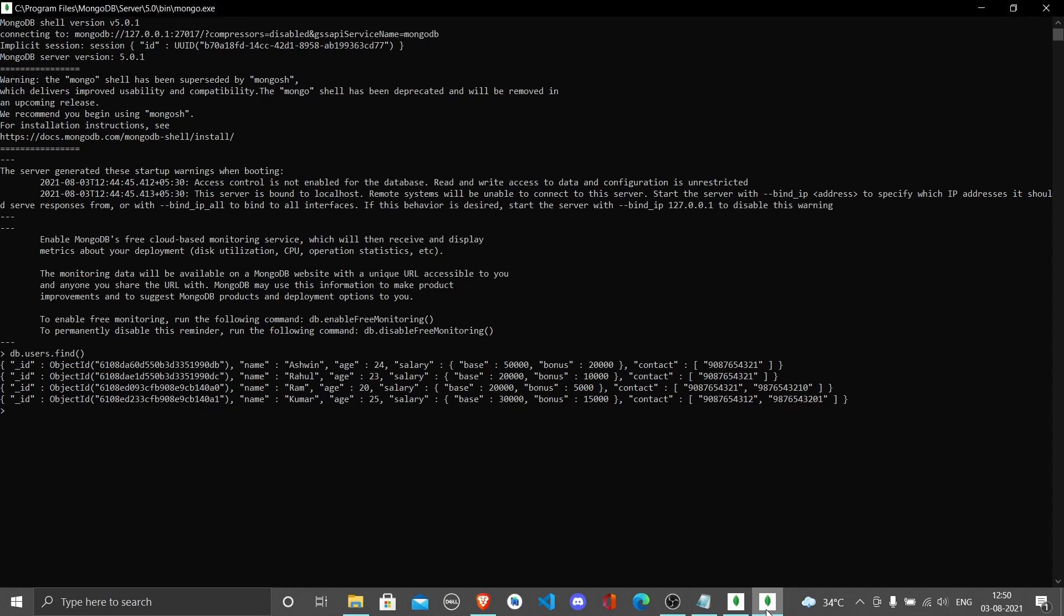Now if you look at the result we got just by writing db.users.find, we have all the documents that we have stored in our users collection.